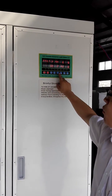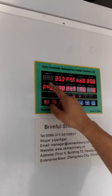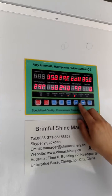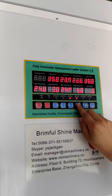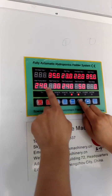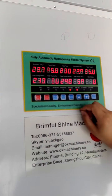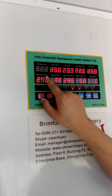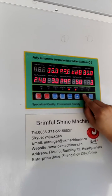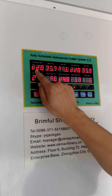First, we press the setting button. Now it blinks, and we can press the add button to make the temperature higher. Each time it increases by 0.1 degree. Now we set it at 22 degrees. We press the decrease button to lower the temperature. Now it is 22.